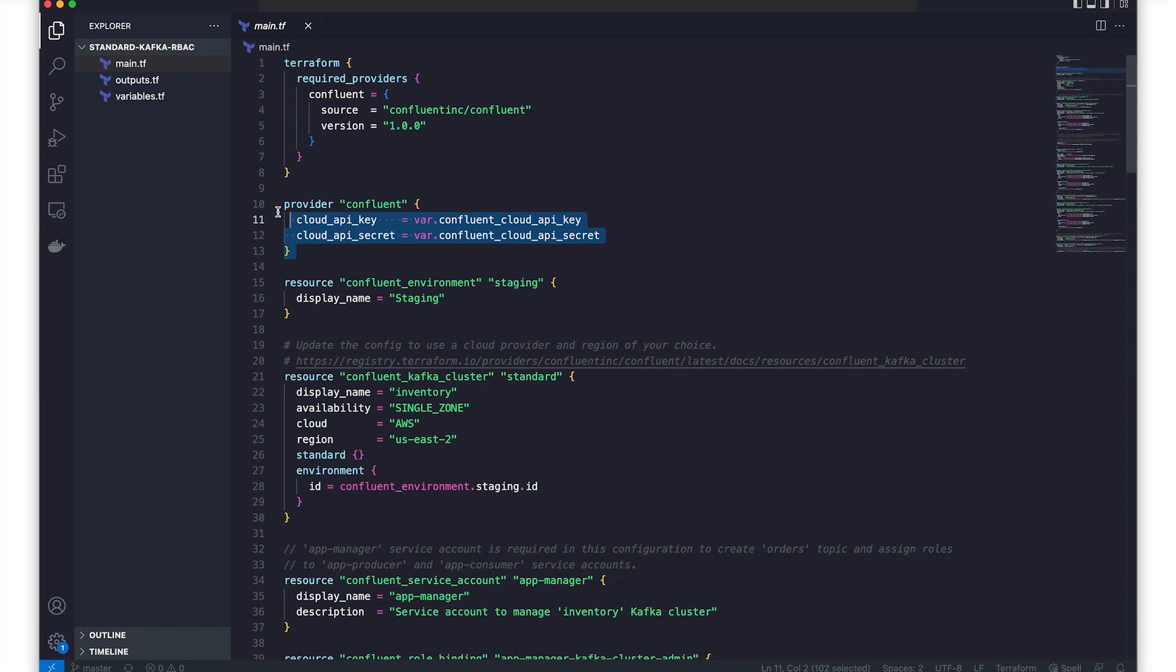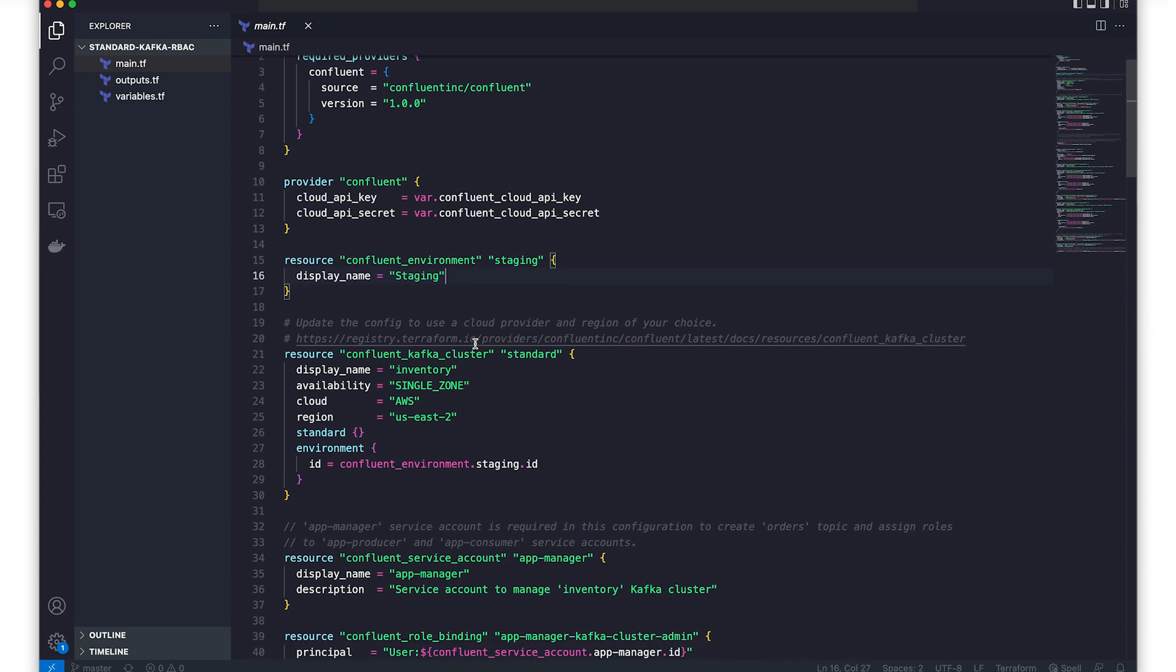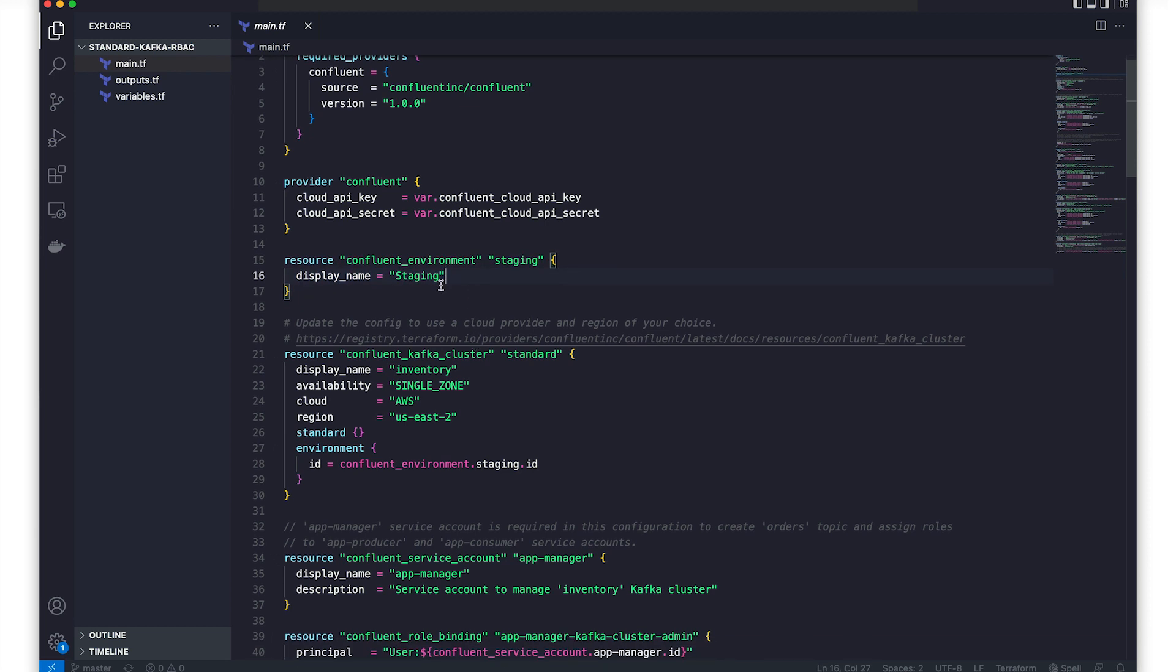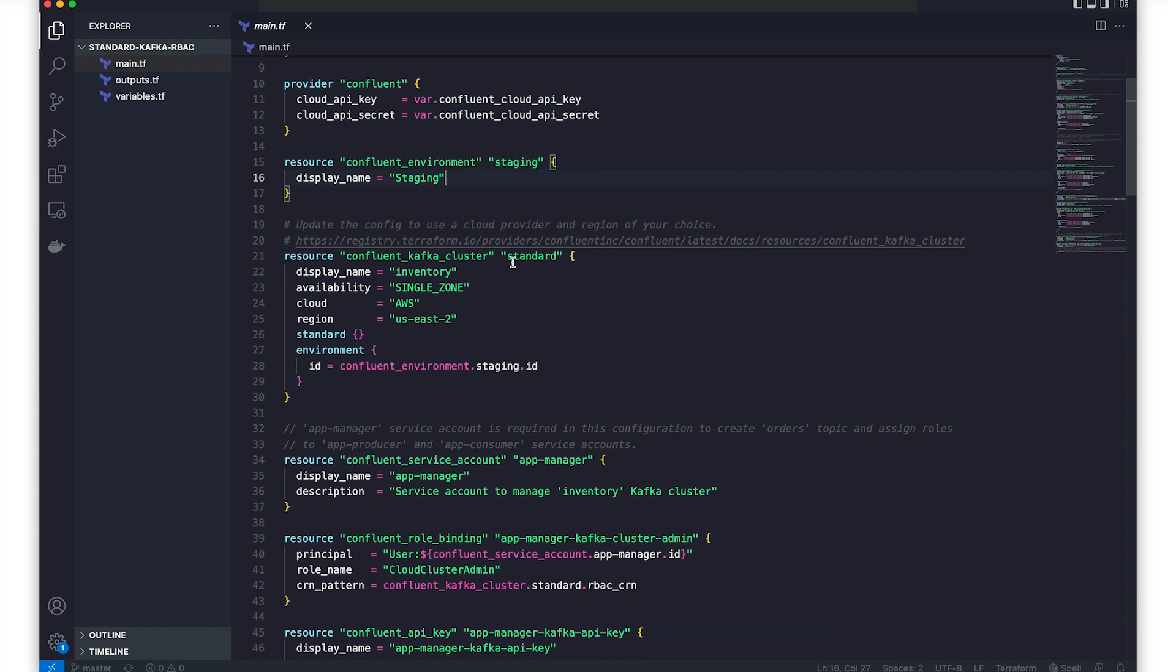Next, we configure the provider itself. For the Confluent provider, this just means defining the API key and API secret that we'll need to access our Cloud Kafka instance. From here, we can start defining and building resources. We're creating a Confluent environment called staging. Within that environment, we're building a standard Confluent Cloud cluster called inventory with the following specifications.